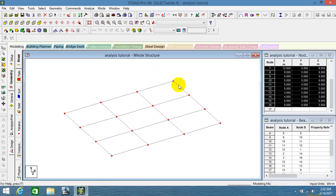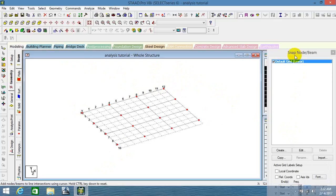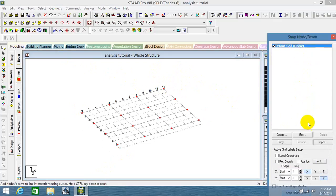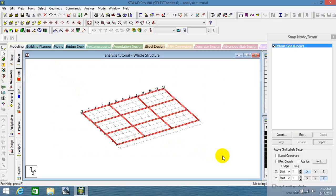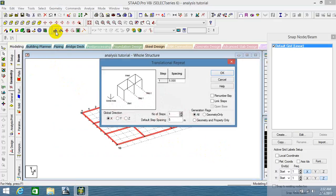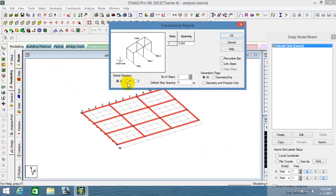This is the basic format for working with a linear creative option. Now we are going to work with a translational repeat. First, use the beam selection cursor to select all the beams. Then we have the translational repeat option — after selecting it, you choose which direction you want to proceed.